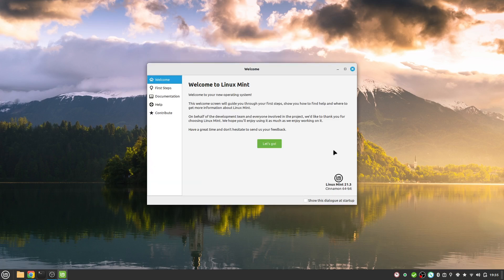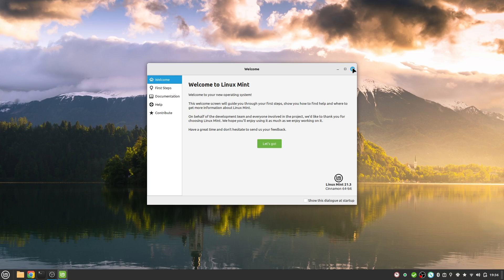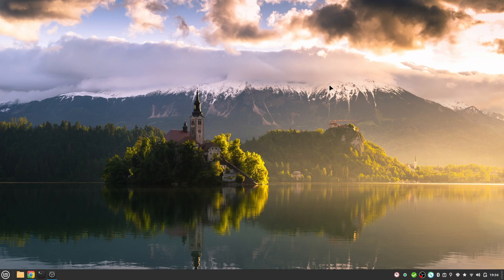In this video I want to show you how to update from 21.3 to the newest version 22. This is a very long process, so make sure you have a bit of time left. Let's start.